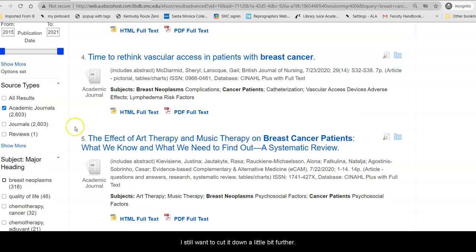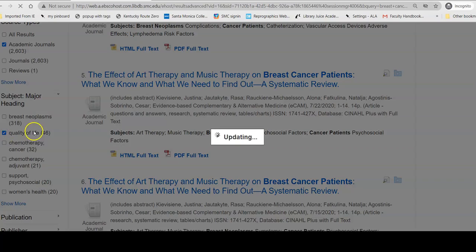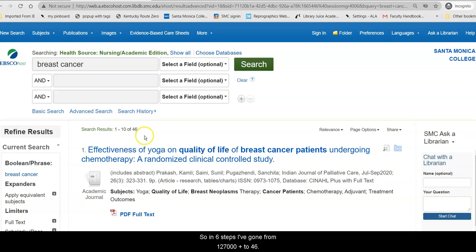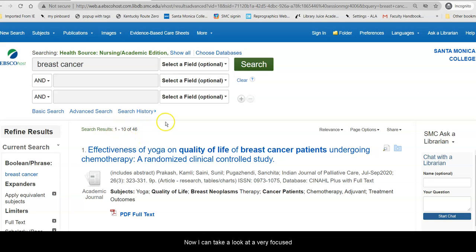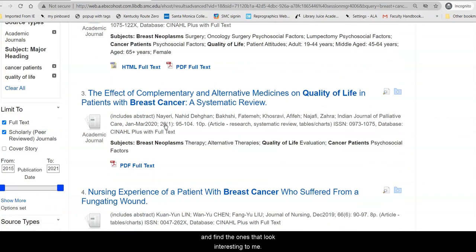I still want to cut it down a little bit further. Maybe I want to look at quality of life. So in six steps I've gone from 127,000 plus to 46.